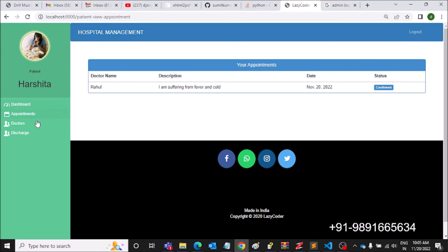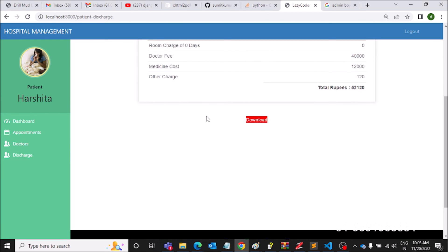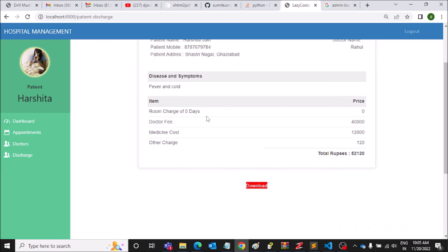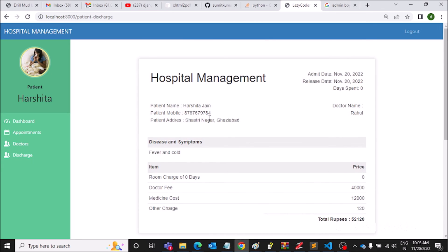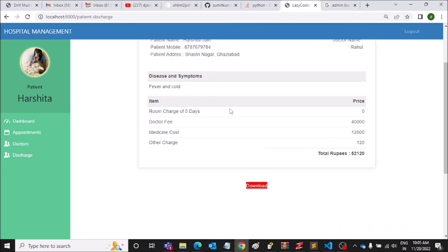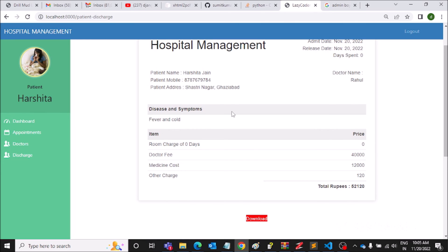Let's view the appointment — confirmed. Let's check the discharge section. Here you can see the bill that the admin generated through his portal — that's the beauty of this web application. Whatever the admin does, it automatically gets reflected on the panels of all other members registered on the platform.